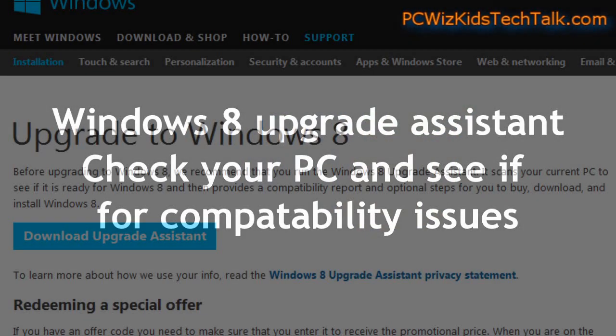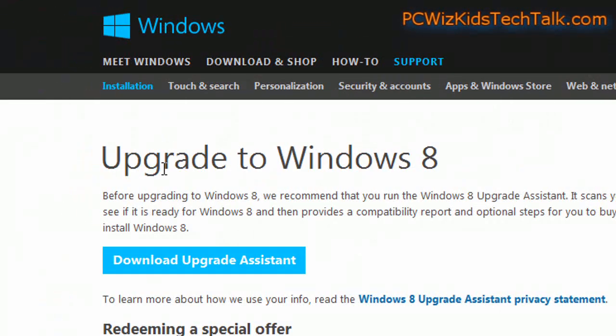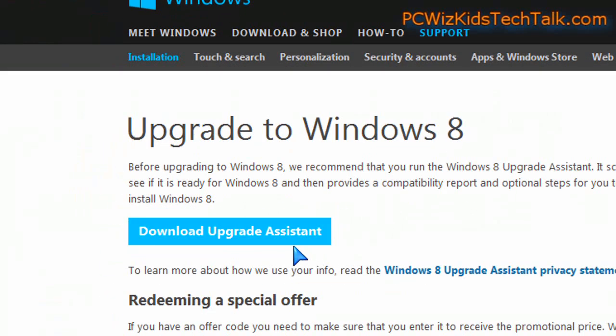You can check your PC to see if there are any compatibility issues. Microsoft has this little utility, the upgrade assistant that you can download from their website. I'll put the link below.